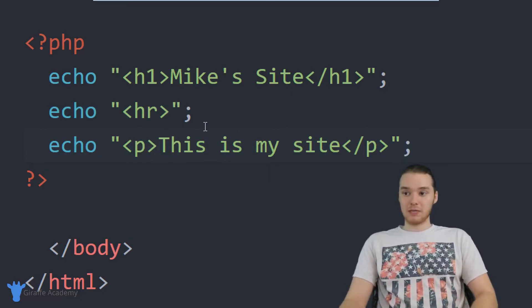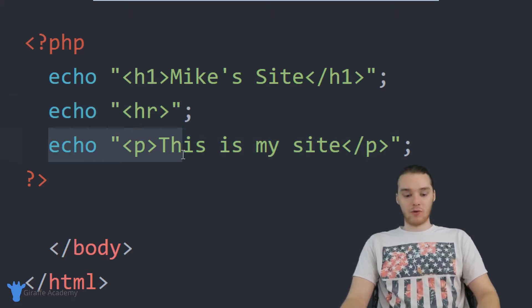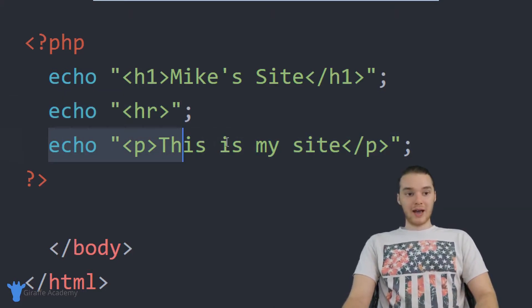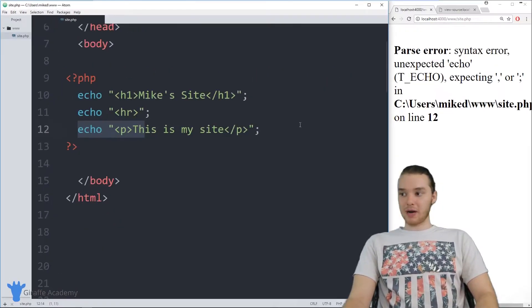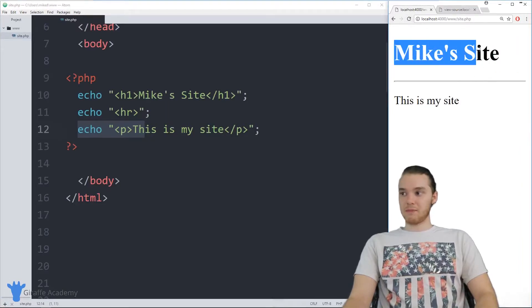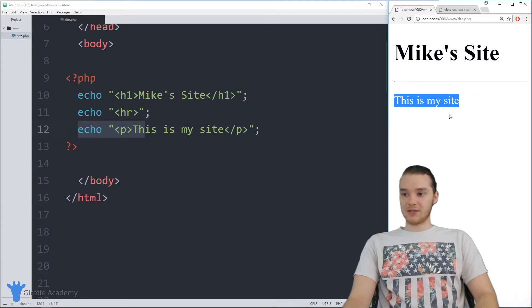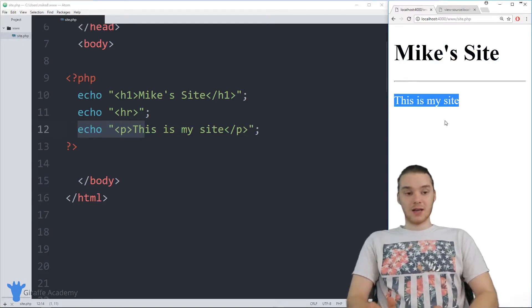That basically just tells PHP we're done writing this line of code and now we're going to write another line of code. Now when I head over to my web browser, you'll see that we're actually getting this little website. It says Mike's Site, we have the horizontal rule, and then it says this is my site.